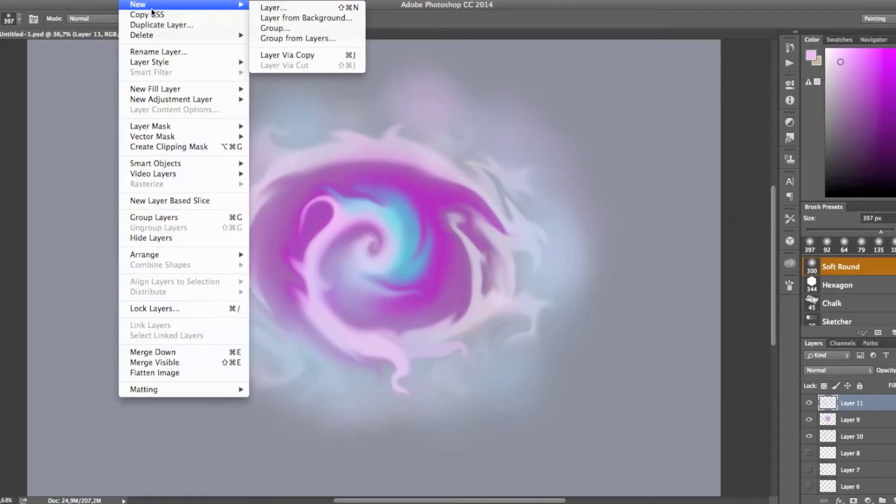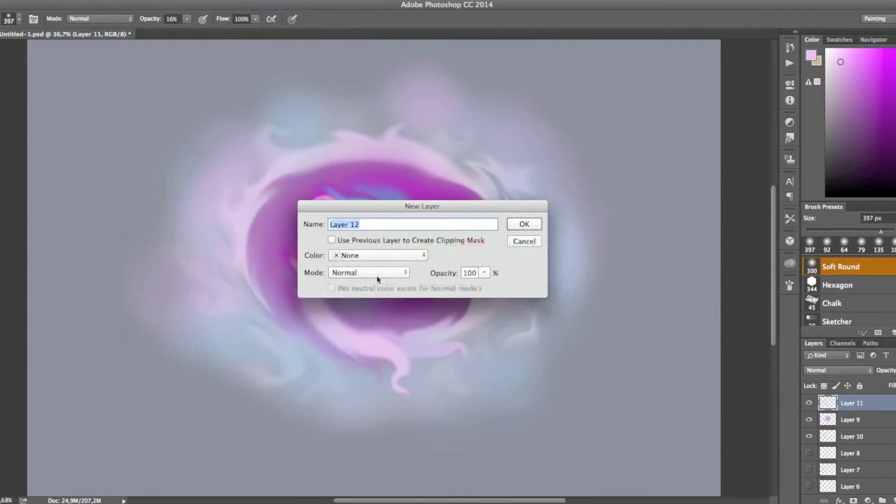These tips will help you save time, and will also introduce you to some basic tools available in Photoshop and many other painting softwares.